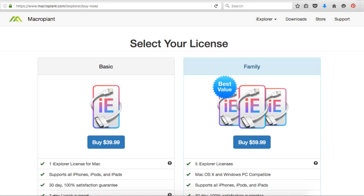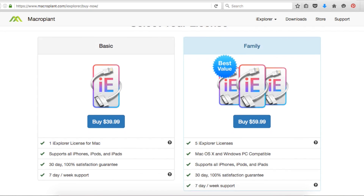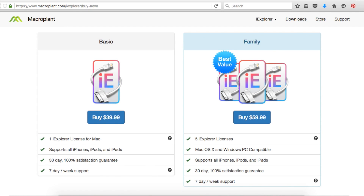Don't be shocked, but iExplorer isn't free. Now I'm going to be honest with you — I'm pretty cheap, so I would not recommend purchasing something unless it's absolutely worth it. And iExplorer really is. You'll have different options depending on the number of licenses you want. The basic will cost you $40, but the family plan is $60 for 5 licenses, meaning you can load it up on 5 different computers.